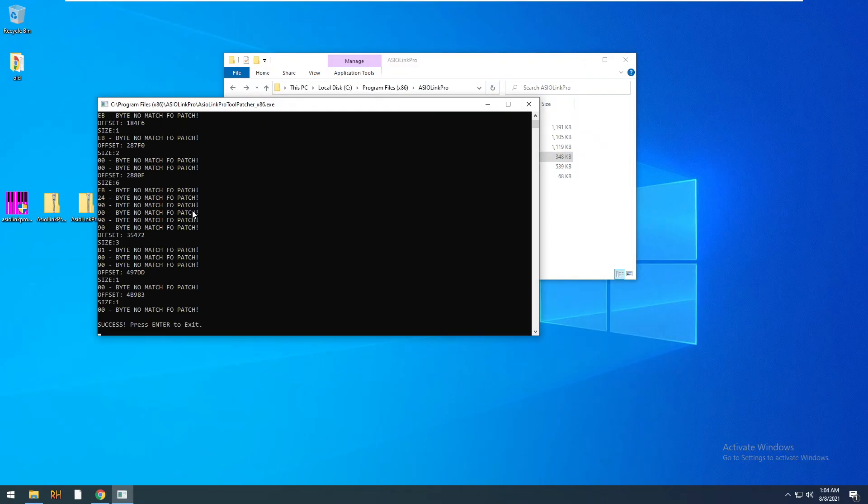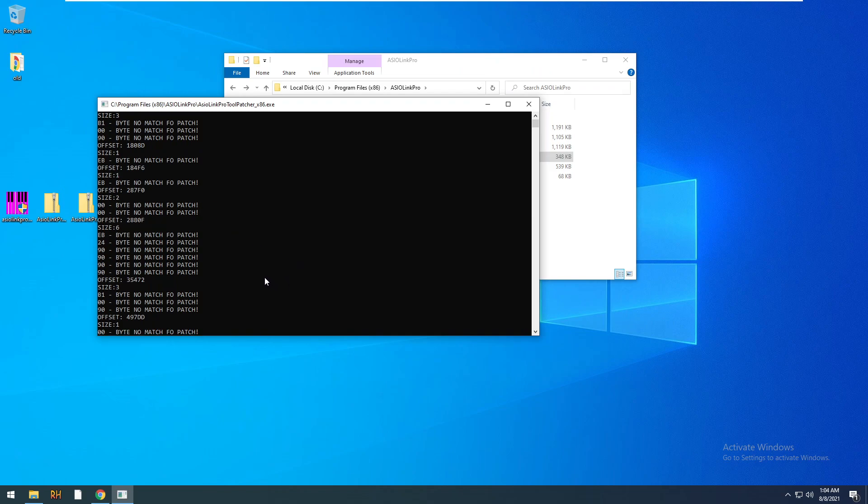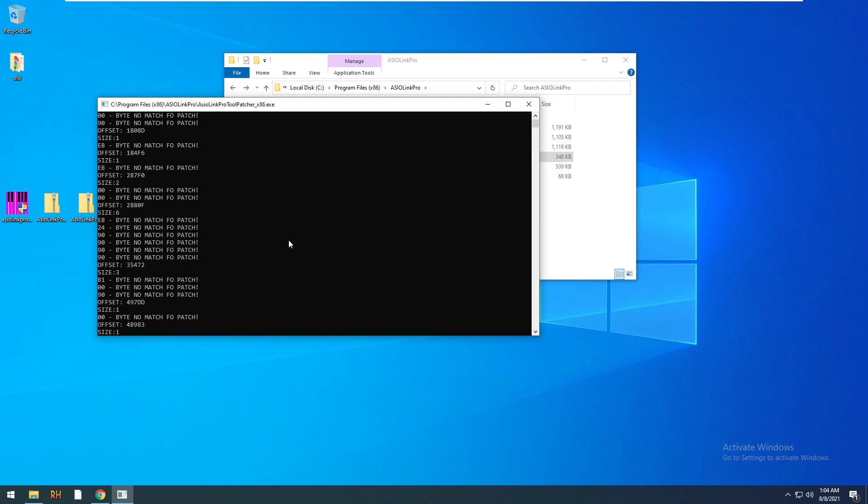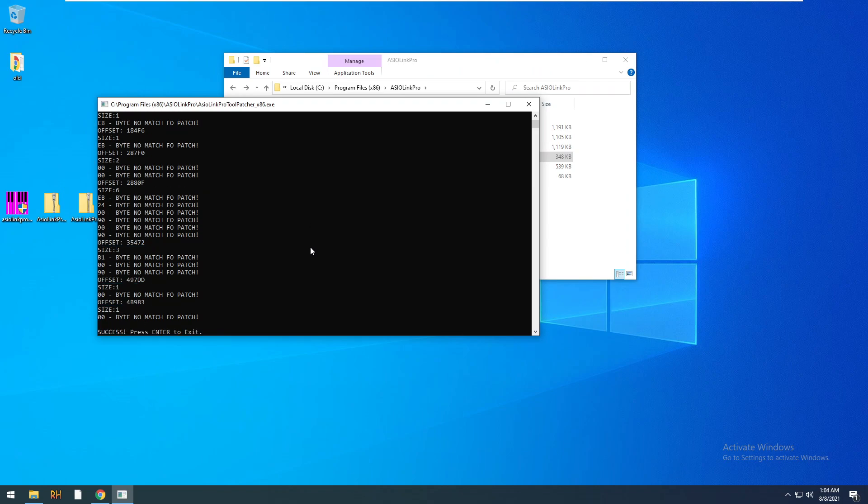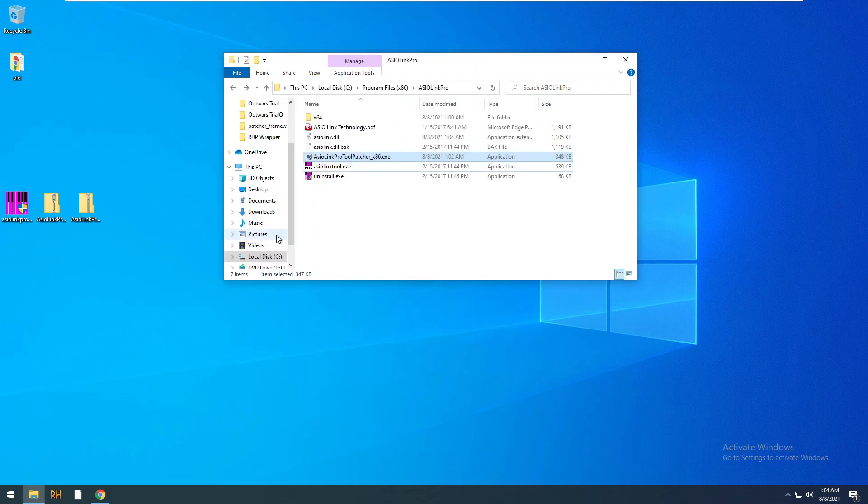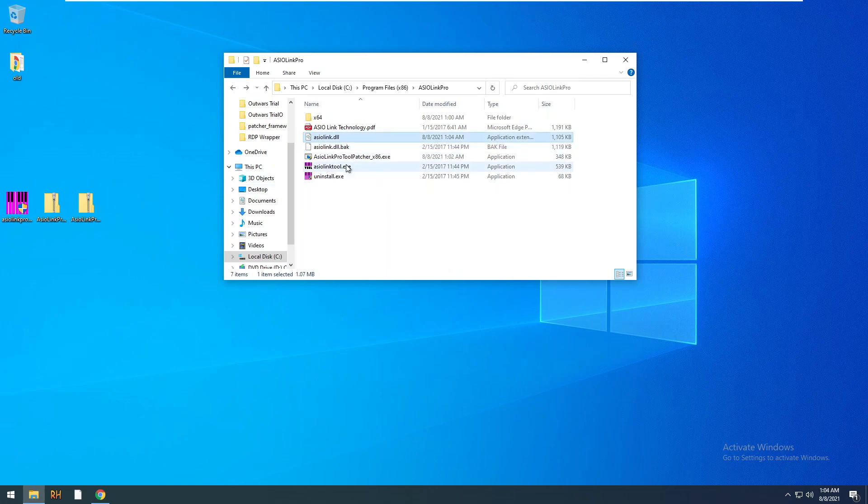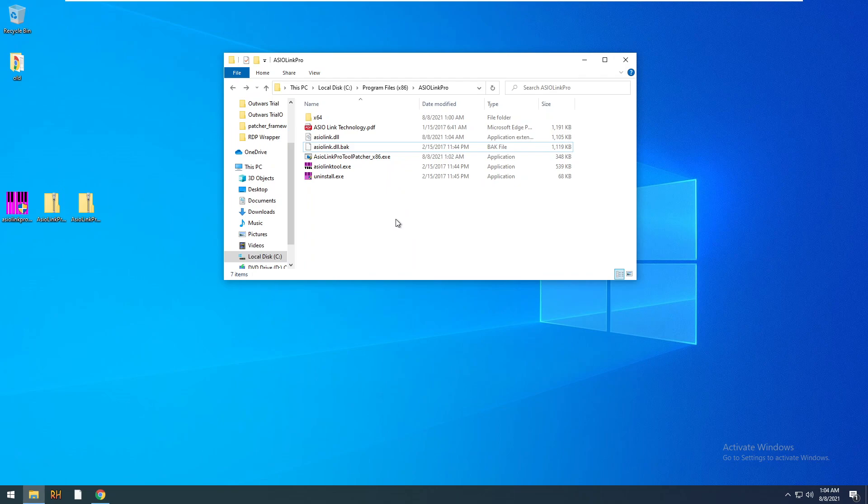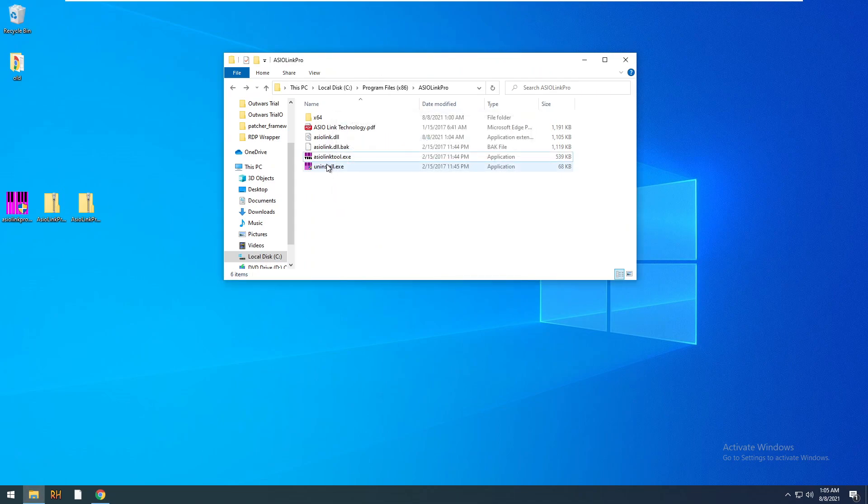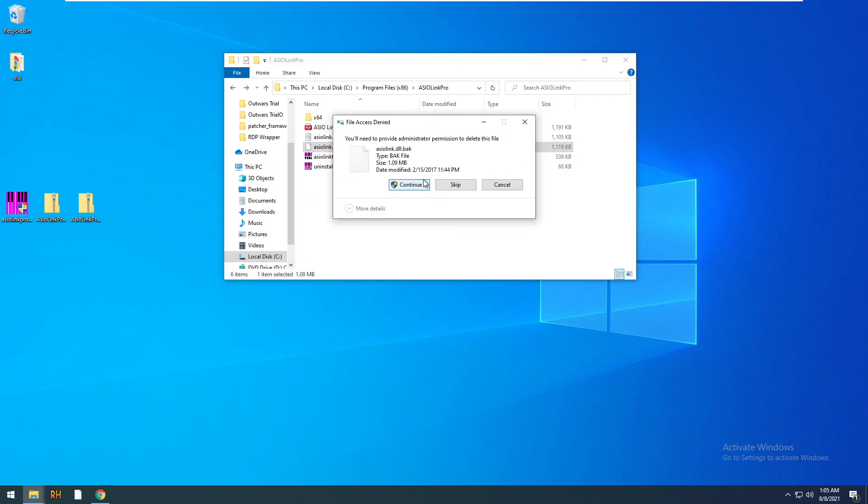If you see something like this where it says bytes no match for patch stuff like that, that means either you're in the wrong version, you're using the wrong patcher, or it's already patched. In my case it's already patched because we just did it. It does make a backup right here of the original DLL. If you have problems you can delete this one and take this dot bak off and it goes right back to normal standard, you can try again. So we don't need that patcher anymore, you can delete it. I'm not even going to keep the backup because I don't care.